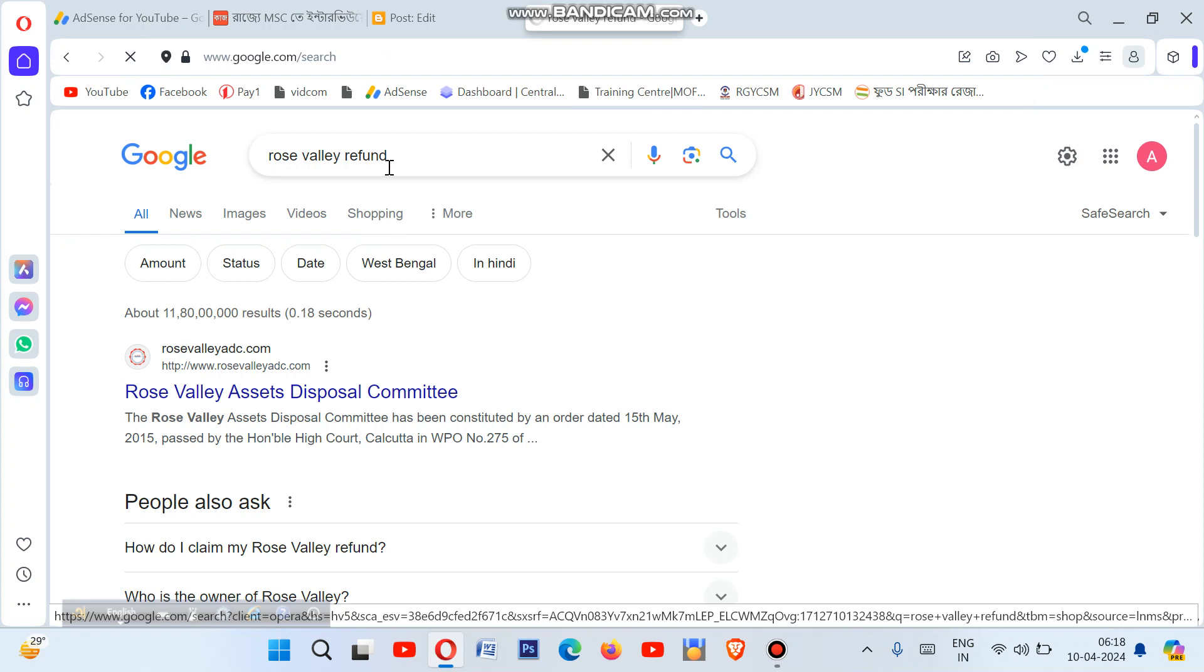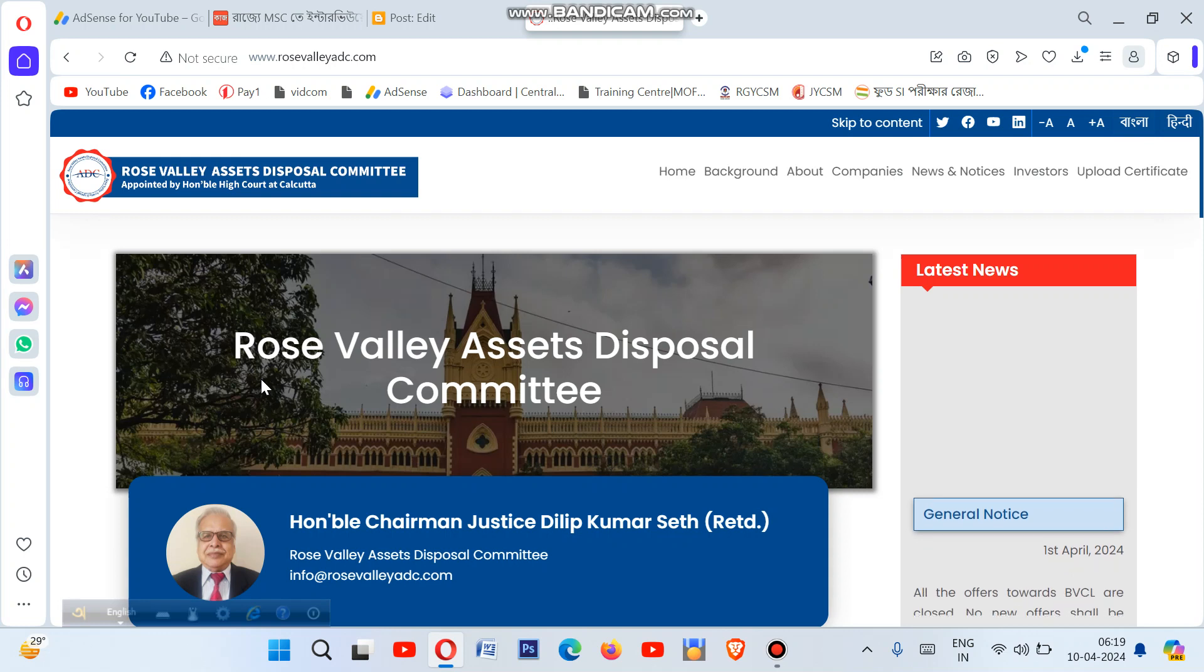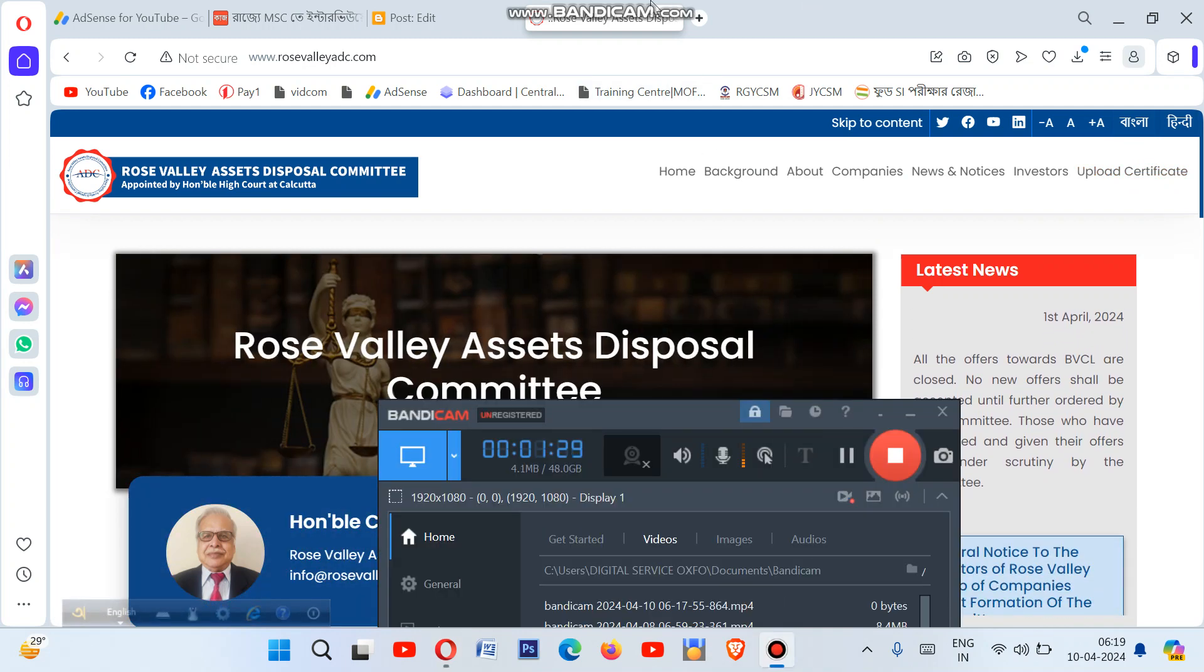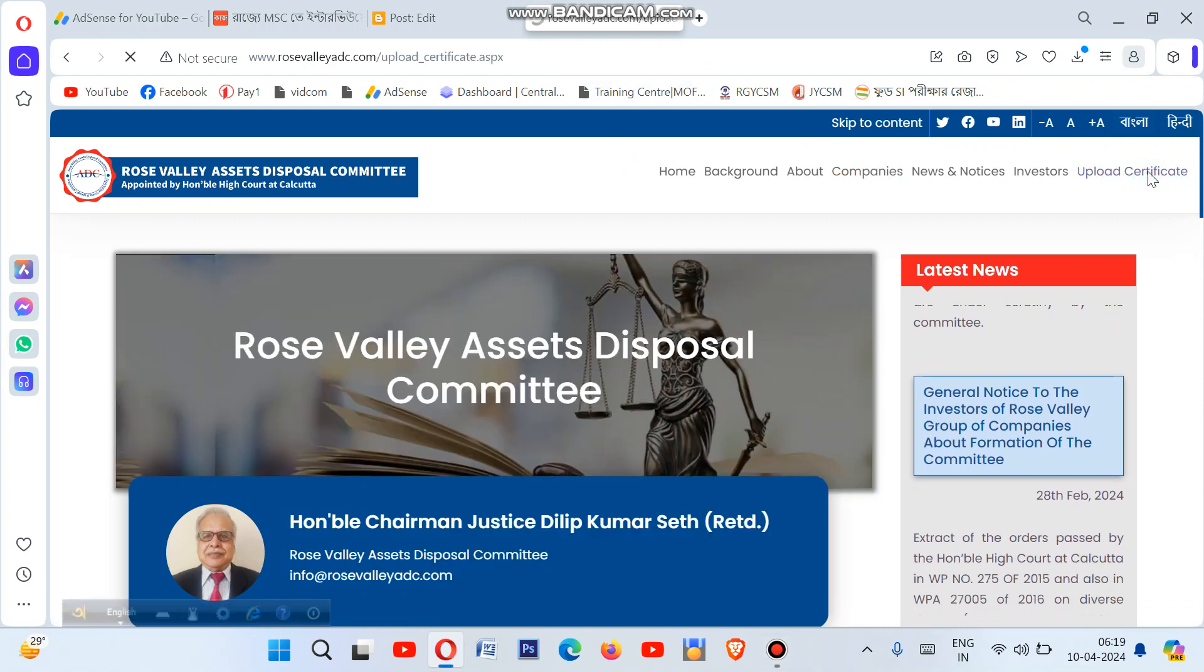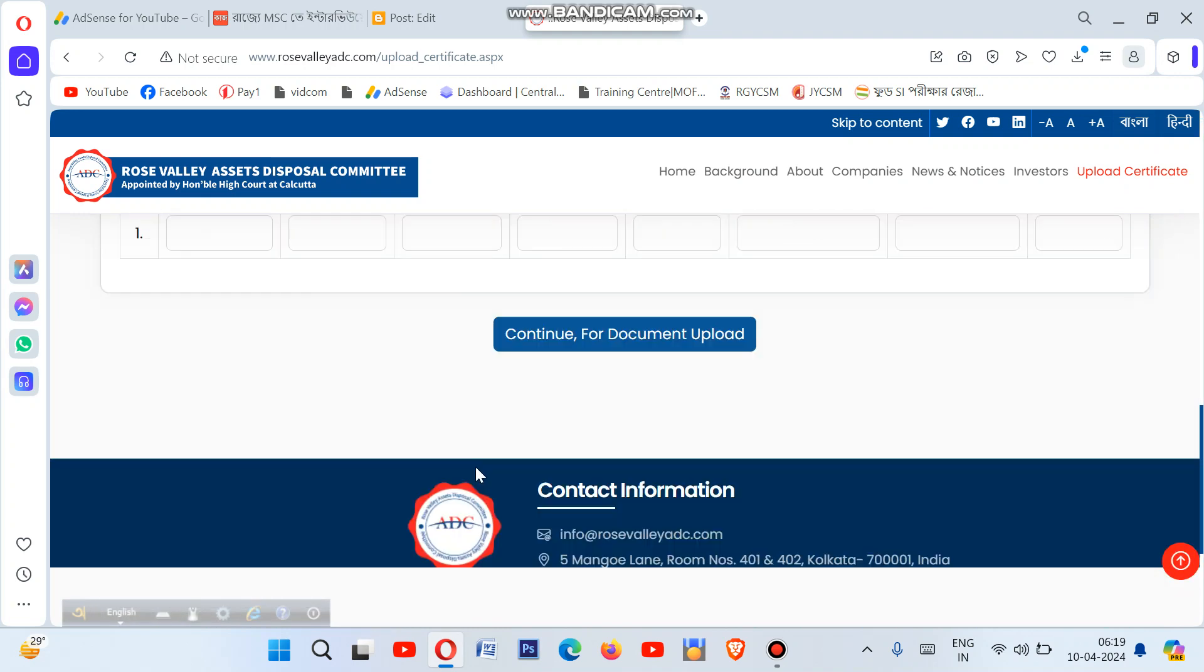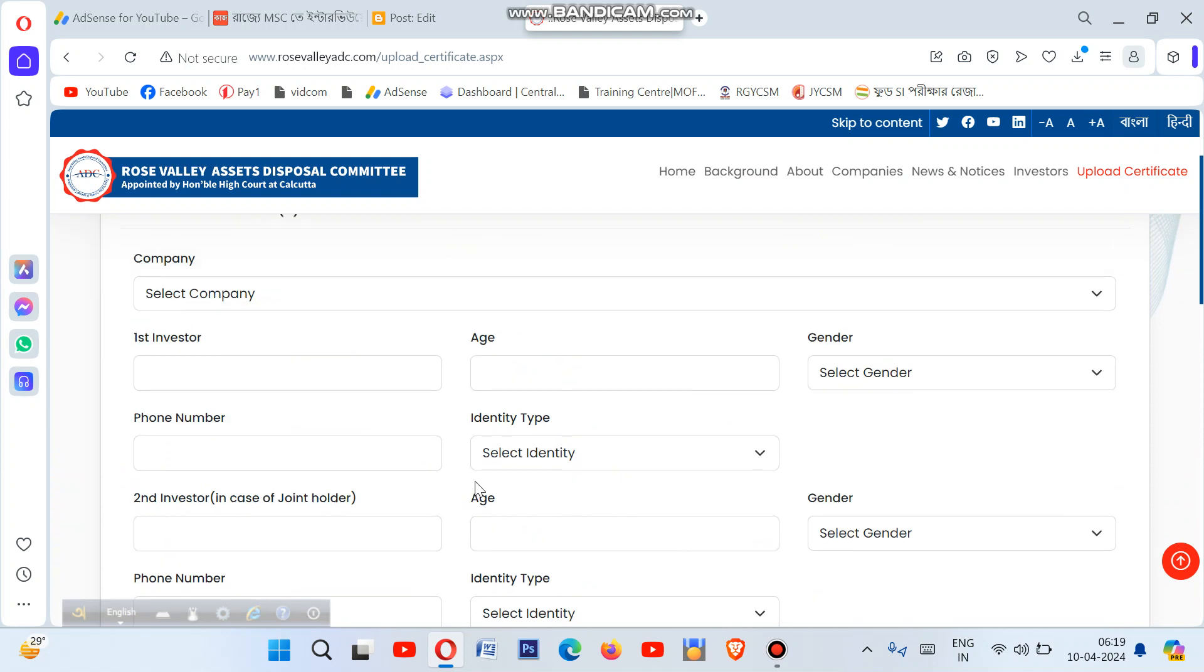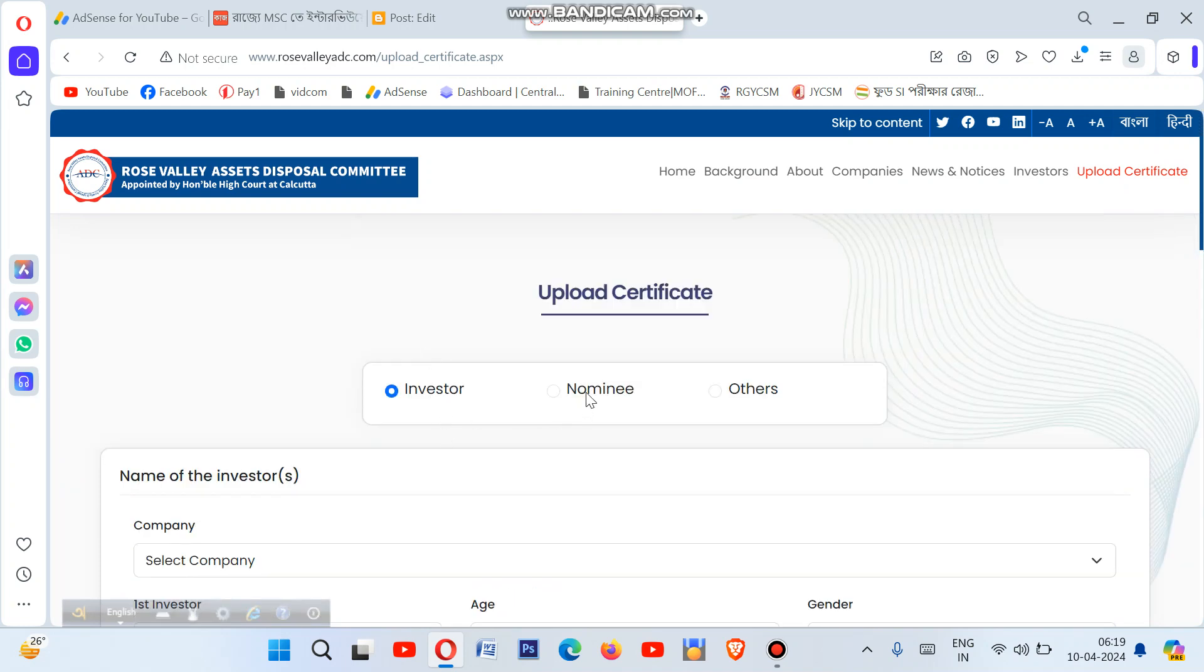The first step on the Rose Valley refund website is the disposal committee section. After that, you'll see a link to click. On the page, there's a section for certificate upload. You need to mention your details and fill everything properly. Then you'll see options for nominee and others.